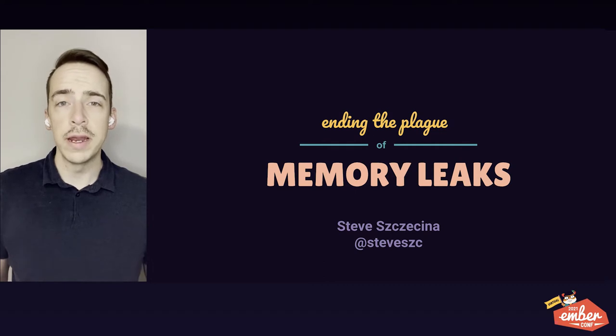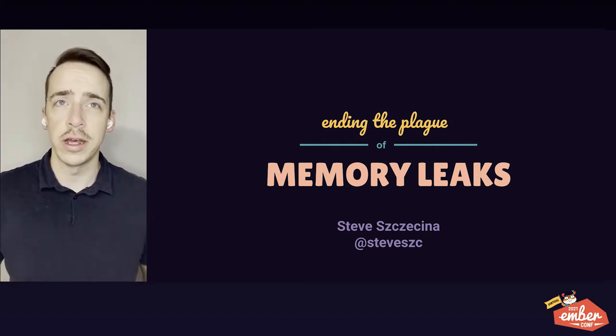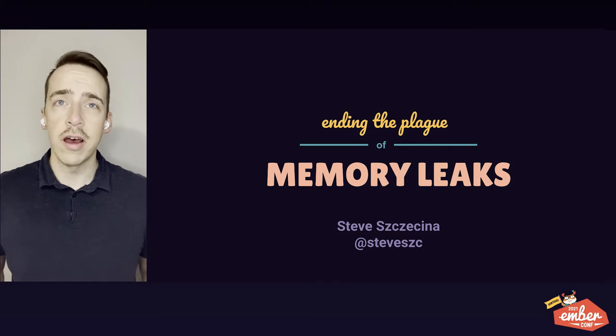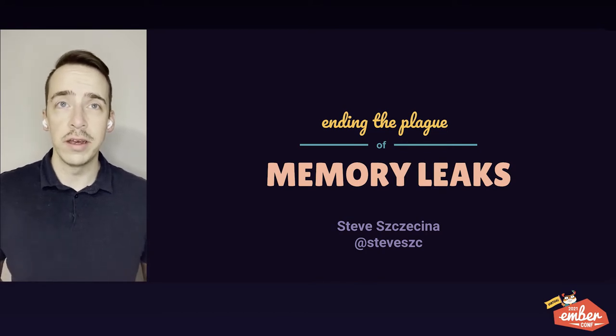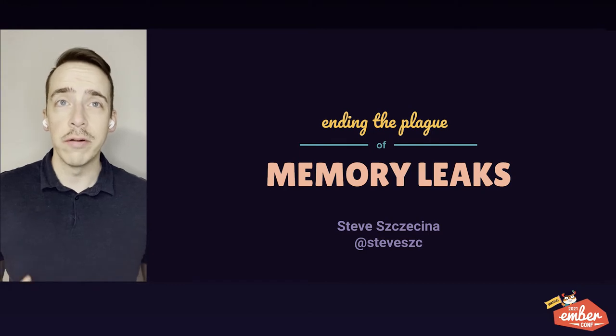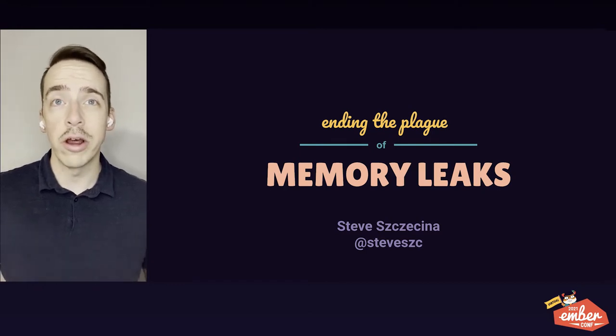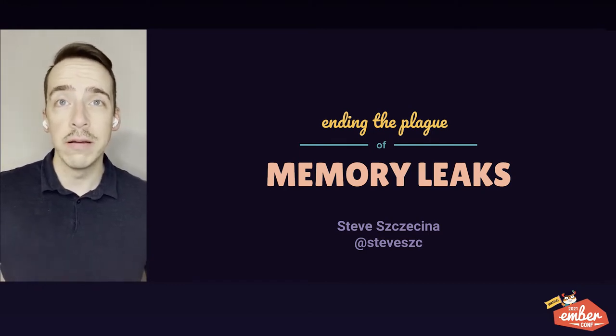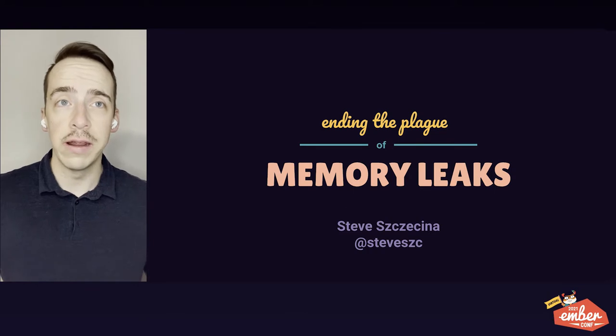Hello, my name is Steve Cezina. I live in Colorado and I'm a UX engineer at CrowdStrike. This is a talk about memory leaks, specifically memory leaks in JavaScript single page apps, like the kind of apps that we write with Ember. And I'm going to talk about how we, as a community, can put an end to them.